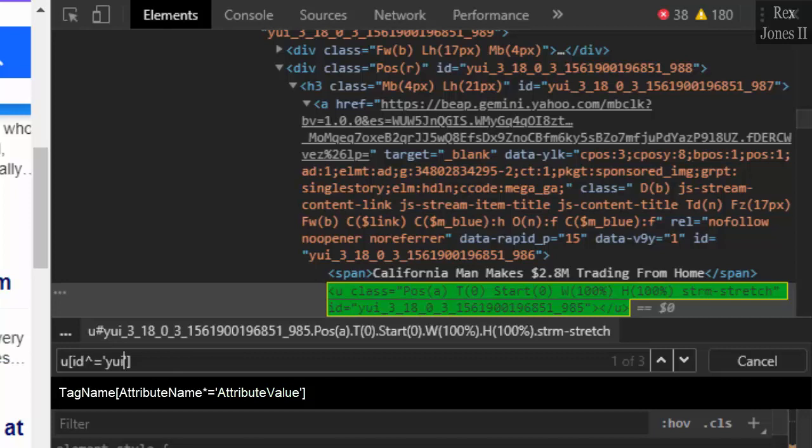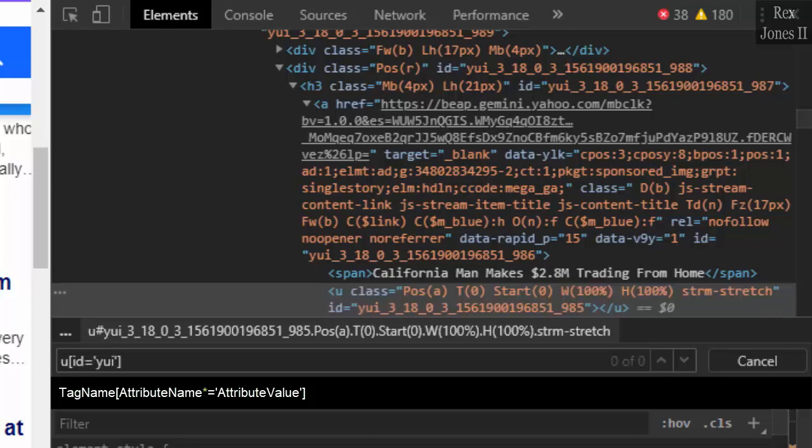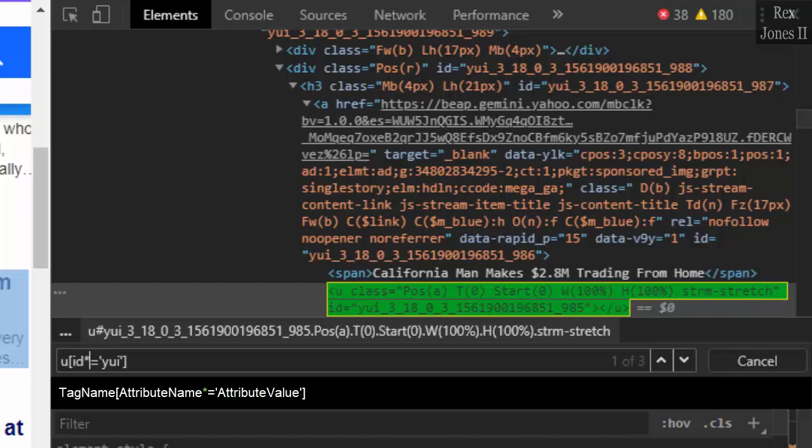We can also match a substring of the attribute's value, which is some of the characters. Replace the caret with an asterisk, and we still have our element.